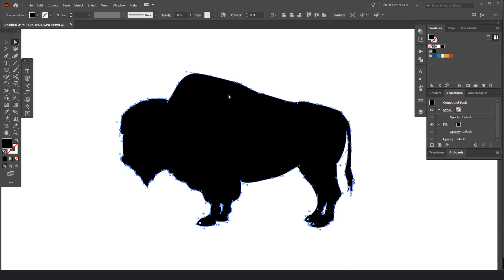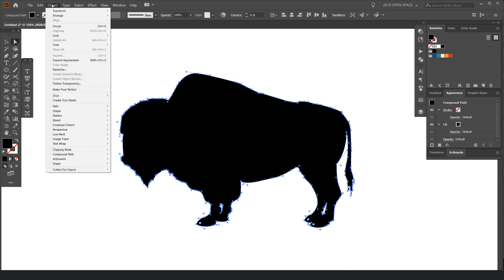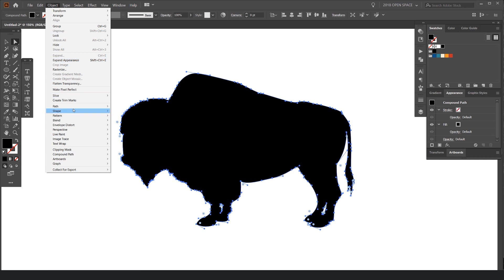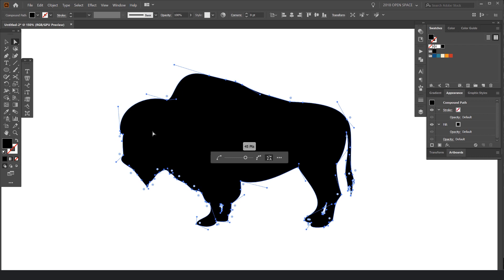So I'm going to show you how to use it. Select your object or shape or whatever it is. Then you want to go to Object, Path, and then Simplify.